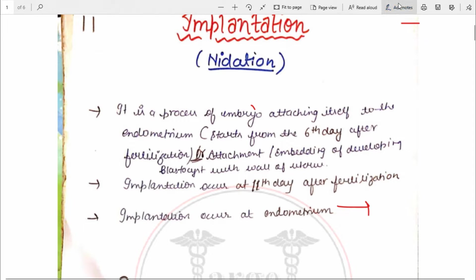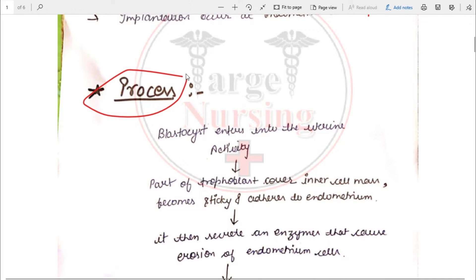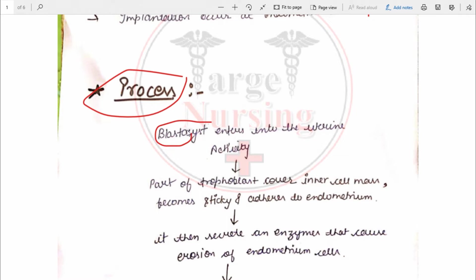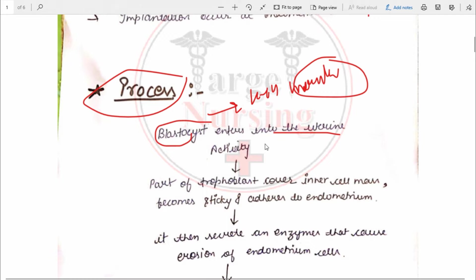Now we are going to see how implantation occurs — the process of implantation. First, the blastocyst is formed after the 16 to 64 cell structure known as the morula. After that the blastocyst forms. In the pre-embryonic stage, the 16 to 64 cell morula forms first, then rearrangements occur and the blastocyst forms, which has two layers: the trophoblast and the embryoblast, also known as the inner cell mass.